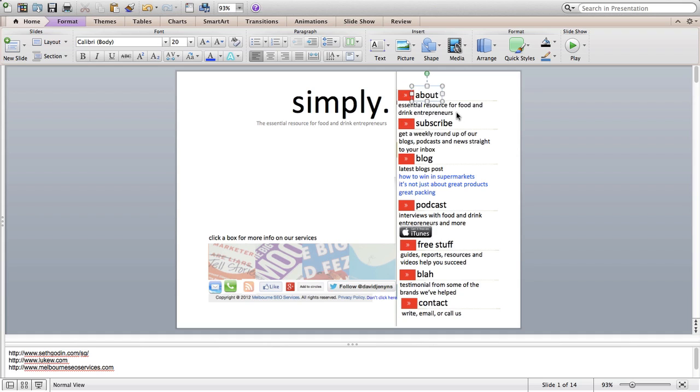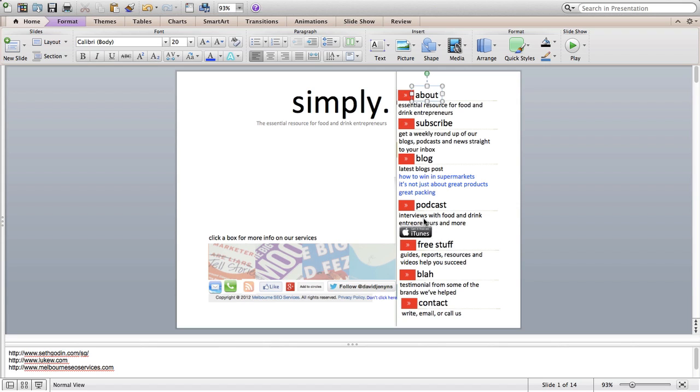For each of the pages, there'll be a very short overview. And if someone clicks into the title or clicks anywhere here, they'll be taken through to the page. The only exception is with the blog. So I'd like the top three blog posts to be displayed here under the latest blog posts. And with the podcast, I'd like this link to work.